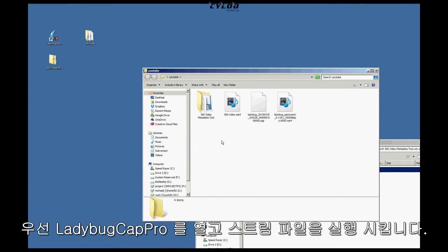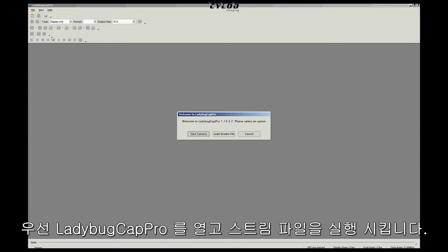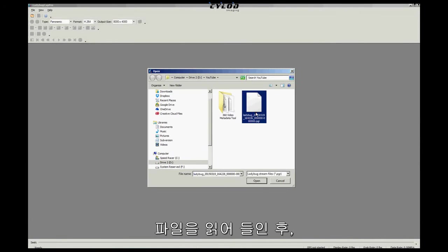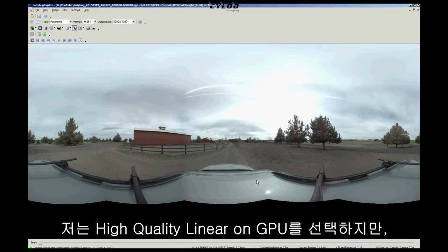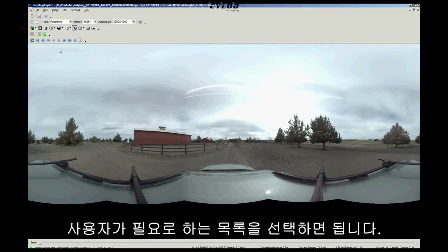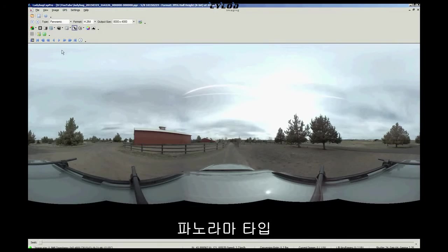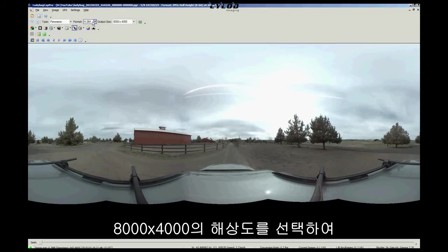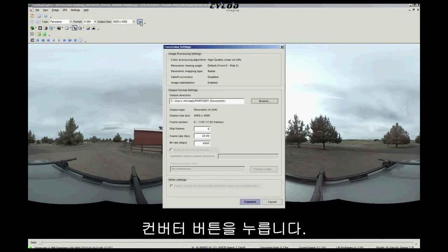So open up Ladybug Cap Pro and load your stream file. I'm going to open up mine. I'm just going to choose High Quality Linear on GPU, but feel free to choose whichever best suits your needs. Type is Panoramic. Set the format to H.264. My output size is 8,000 by 4,000. Then click the Convert button.